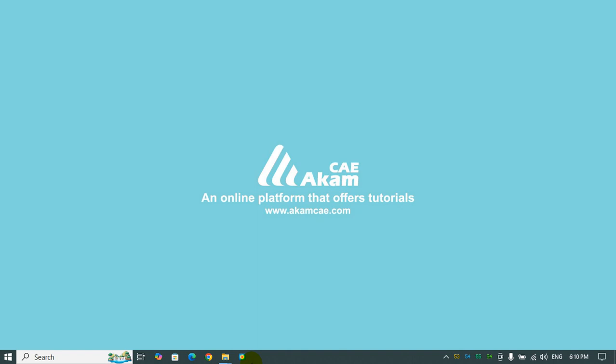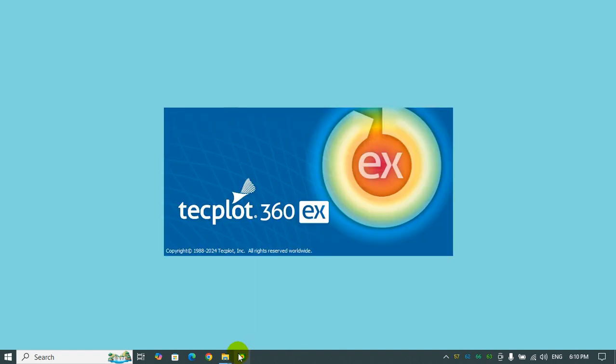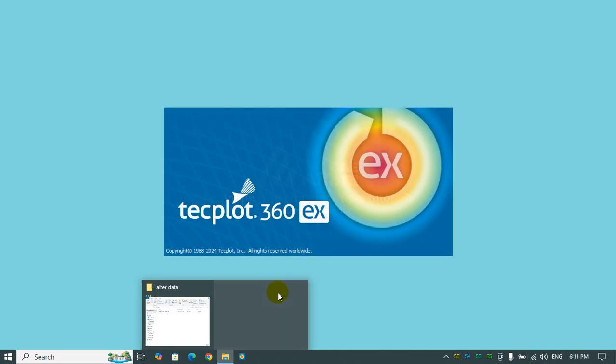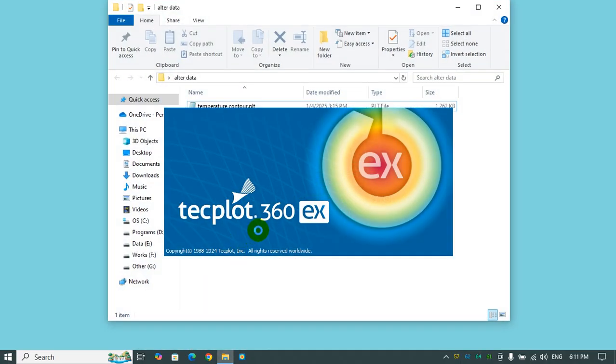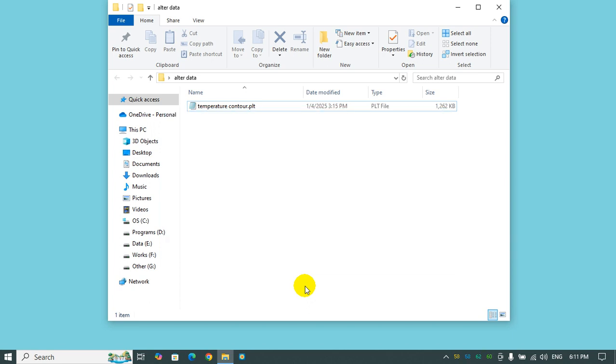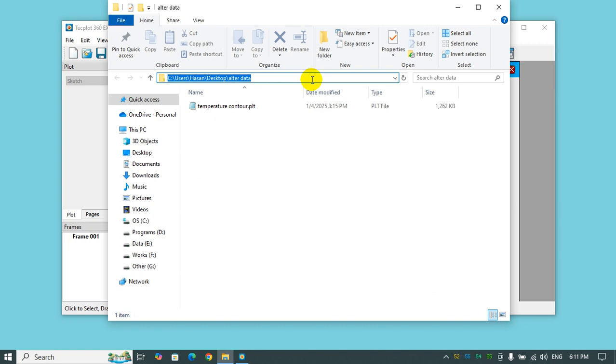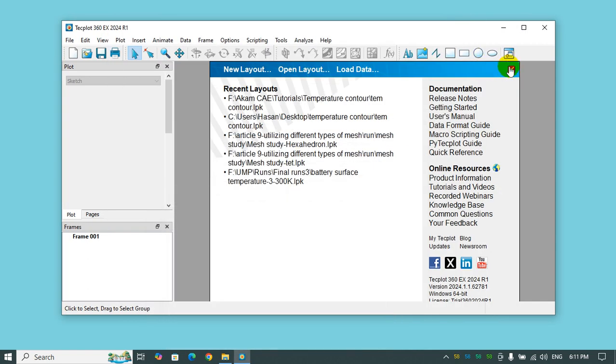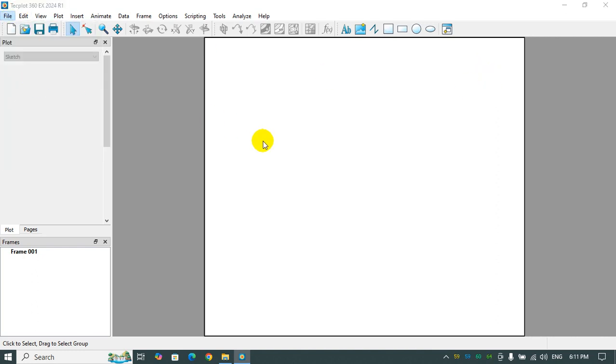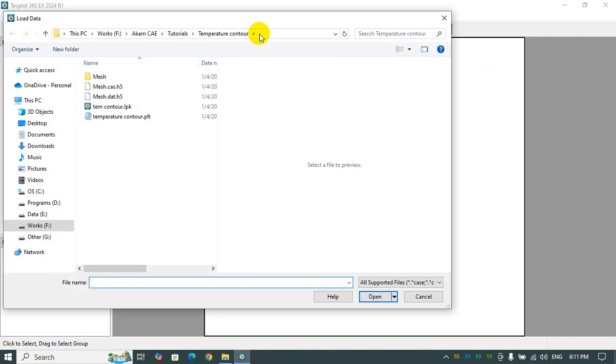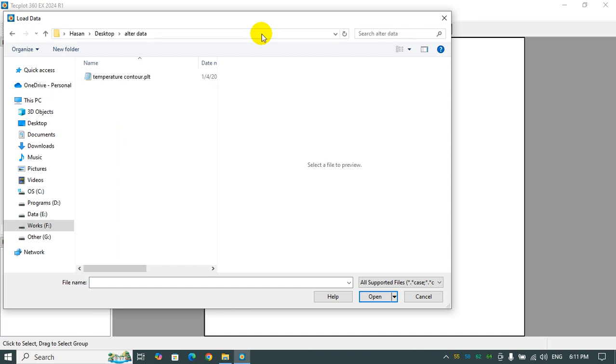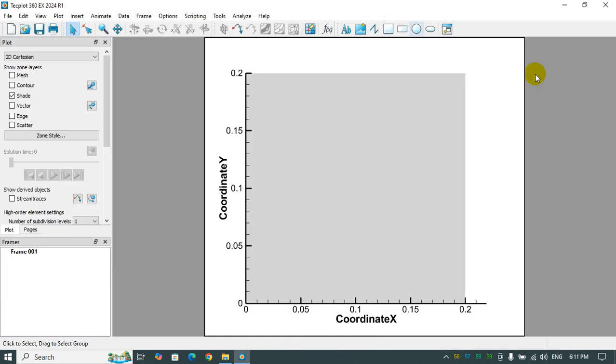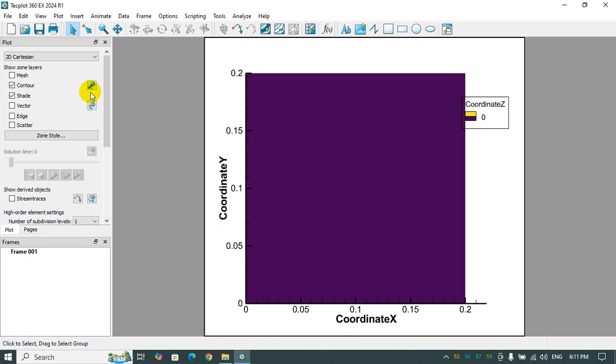First, I start Tecplot 360. Here, this is the data which is a contour that I already had. I'm going to use this one to show you how to change the data. First, I need to load the data from my working directory, which is here. And that's it.